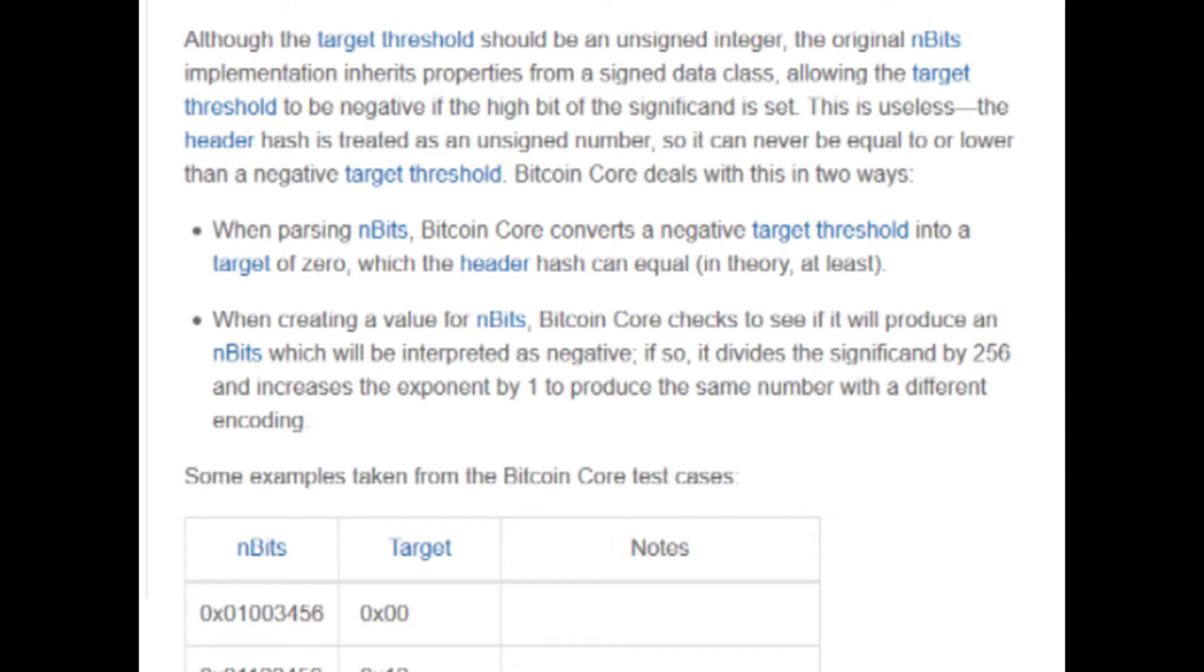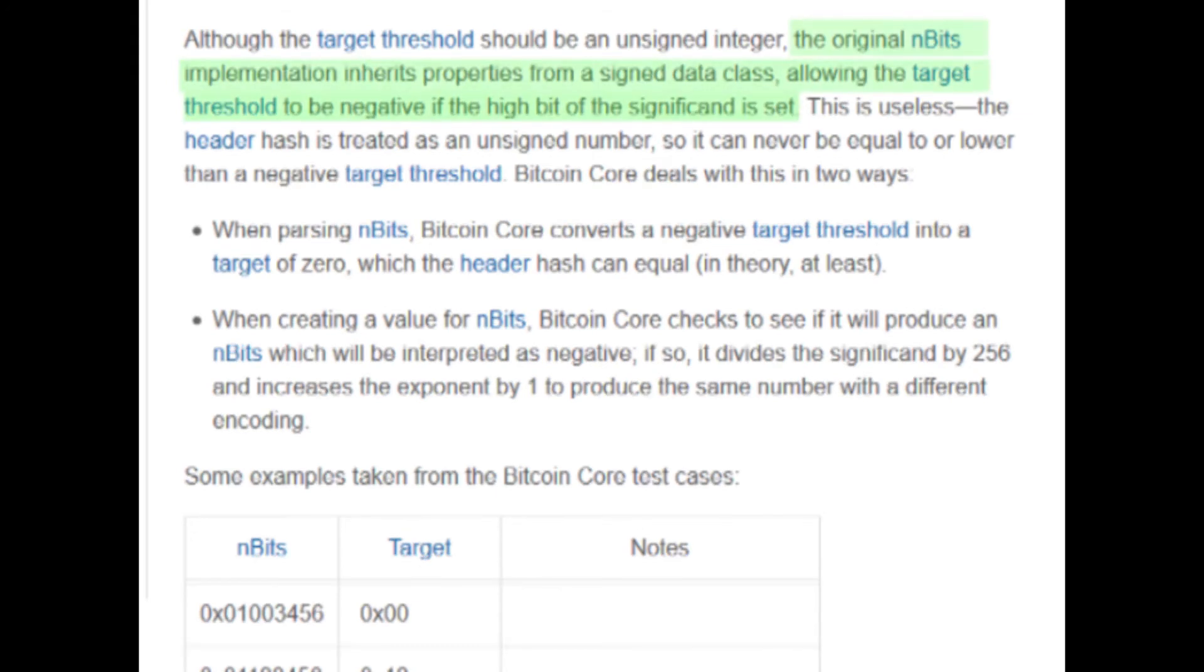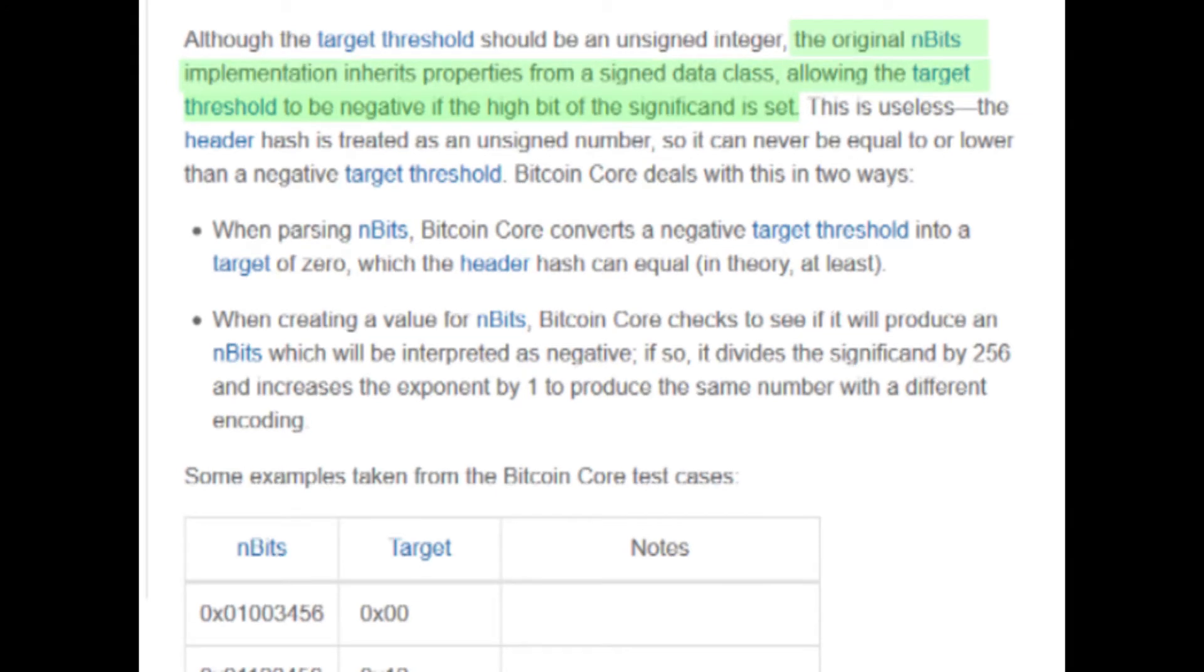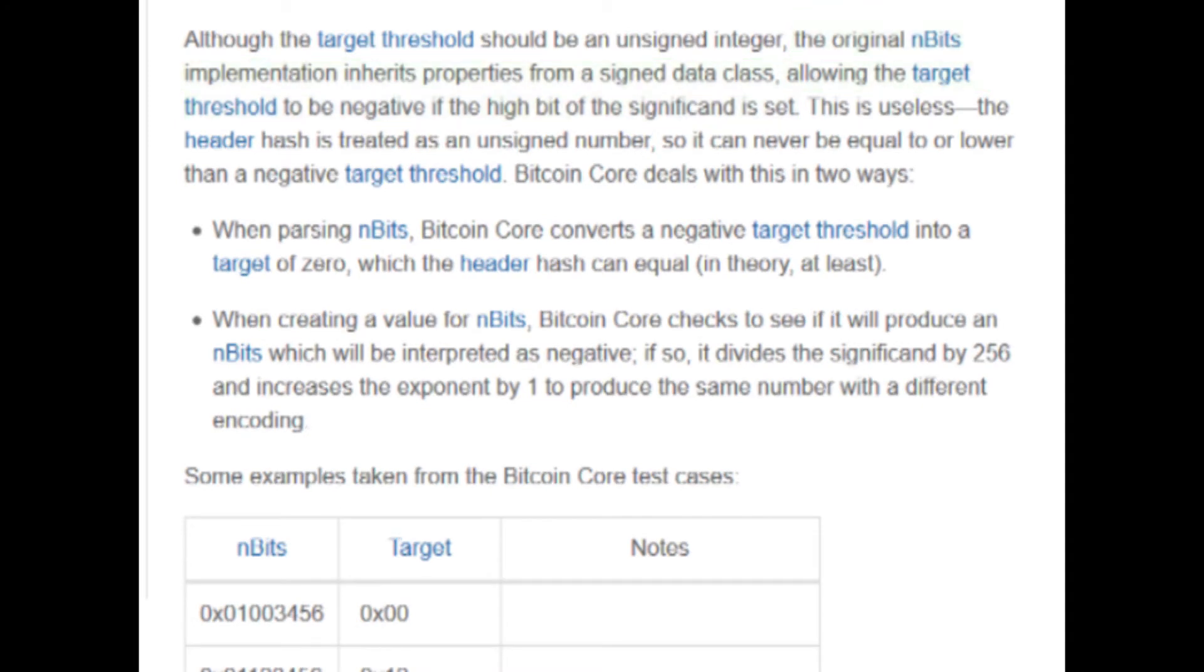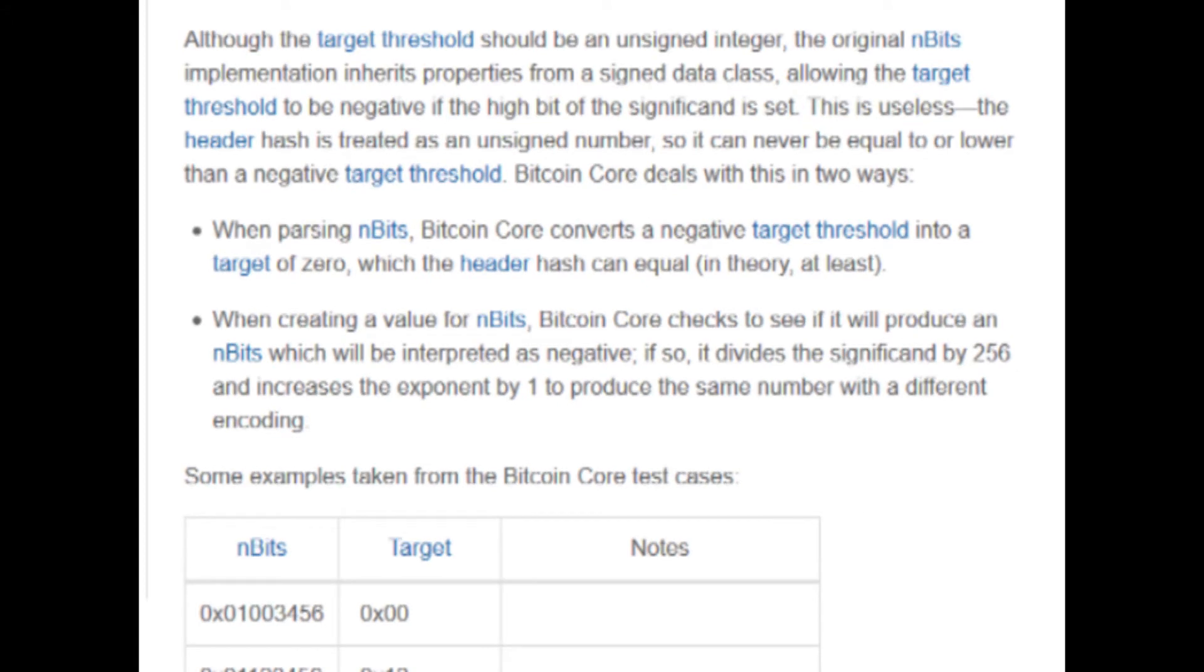Now, for some reason that isn't specified in the developer reference, the original implementation of n bits gets some of the functionality of a signed data type with inheritance. But since the target threshold and header hashes are always treated as unsigned integers, this really doesn't make any difference at all. In fact, negative target thresholds are strictly converted into a target threshold of zero.